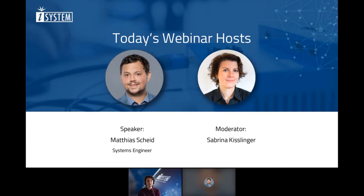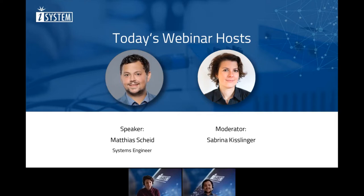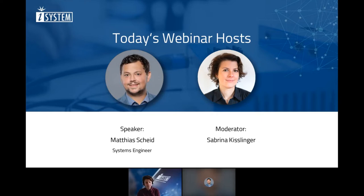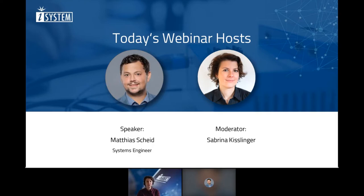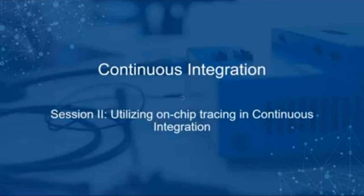My name is Sabrina Kislinger. I'll be the moderator today. Today's speaker is Matthias Scheidt, who will lead you through the technical presentation. With his expertise in the development of hardware-related software components, Matthias supports our team as systems engineer. In this role, he works on improving our products, and currently, he is focusing on solutions to integrate the iSystem tools into continuous integration environments. So, that's it from my side. Over to you, Matthias.